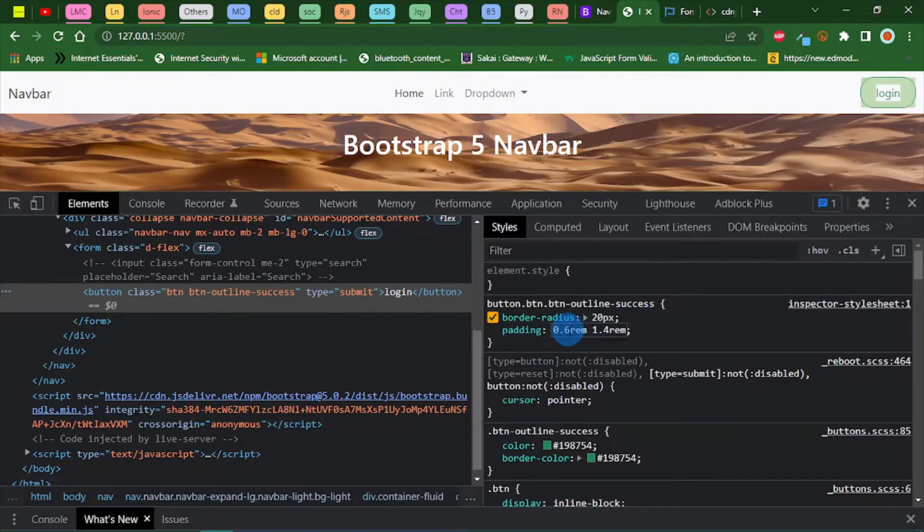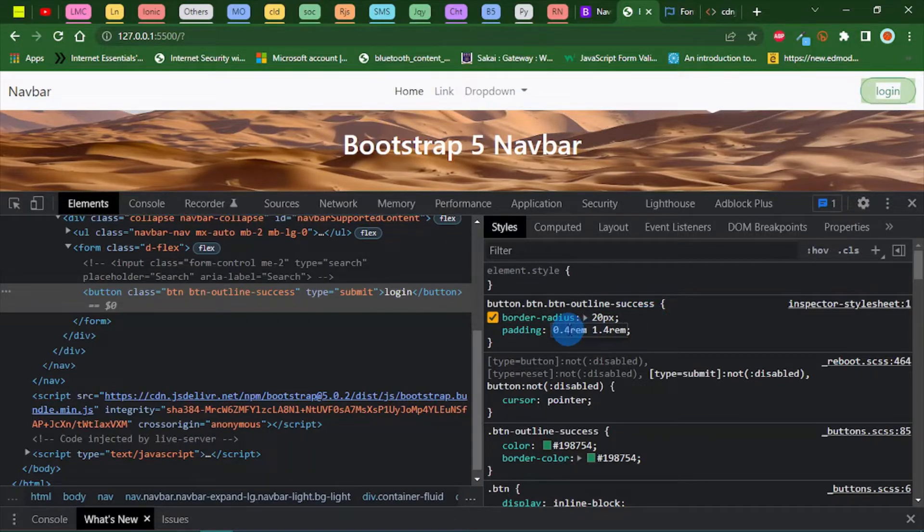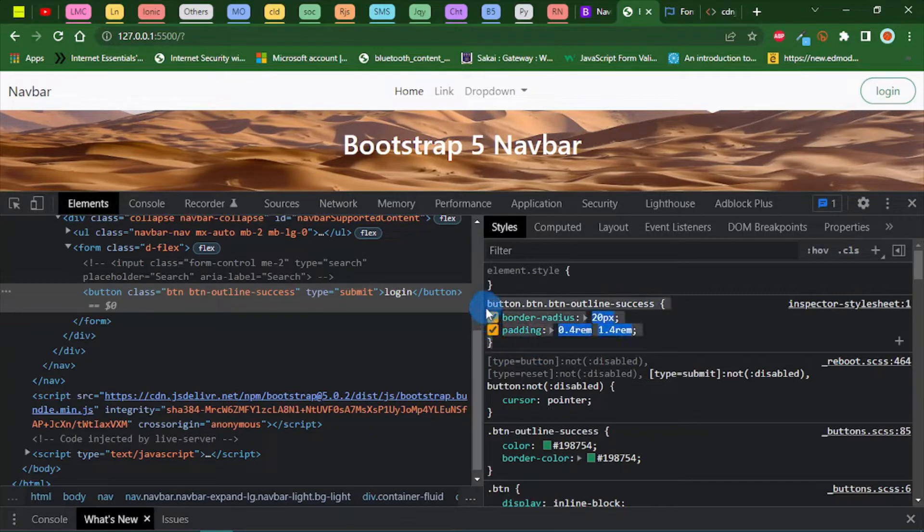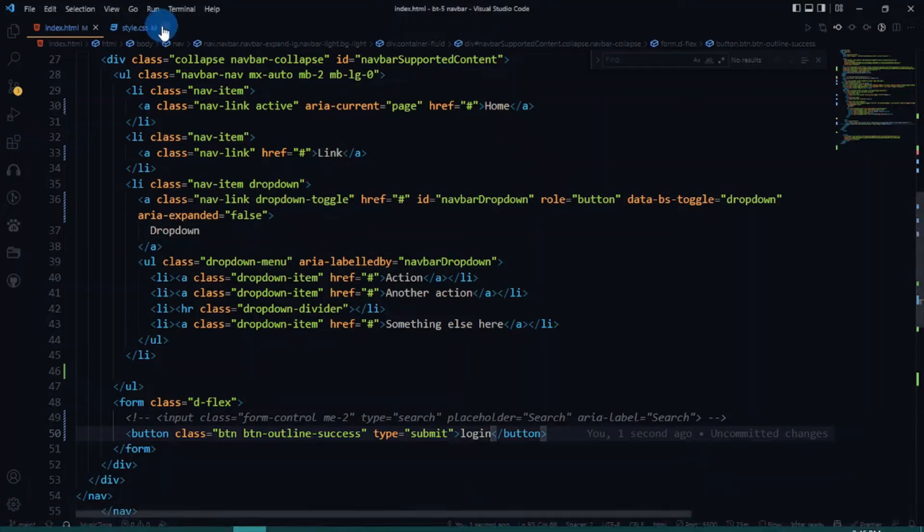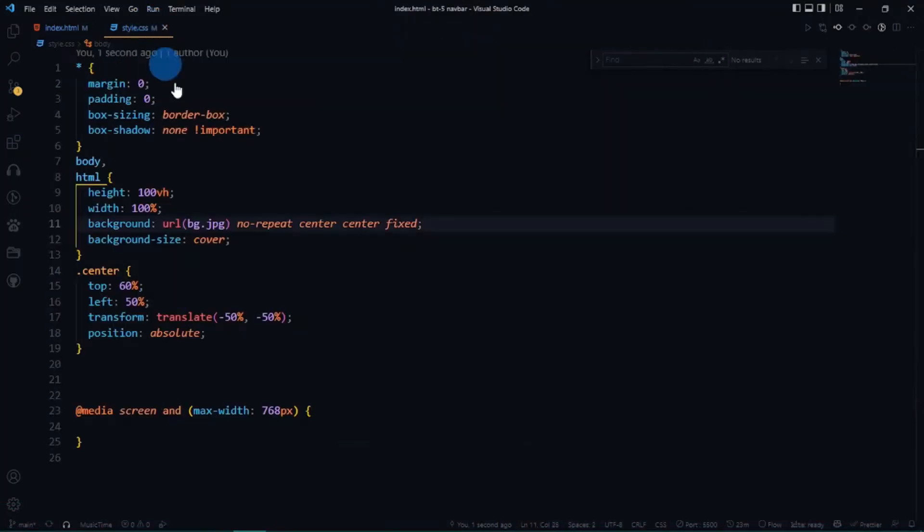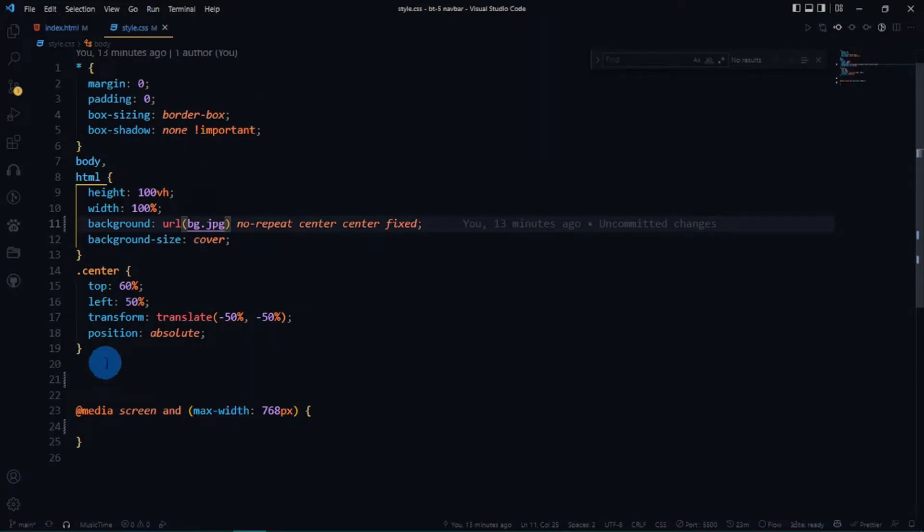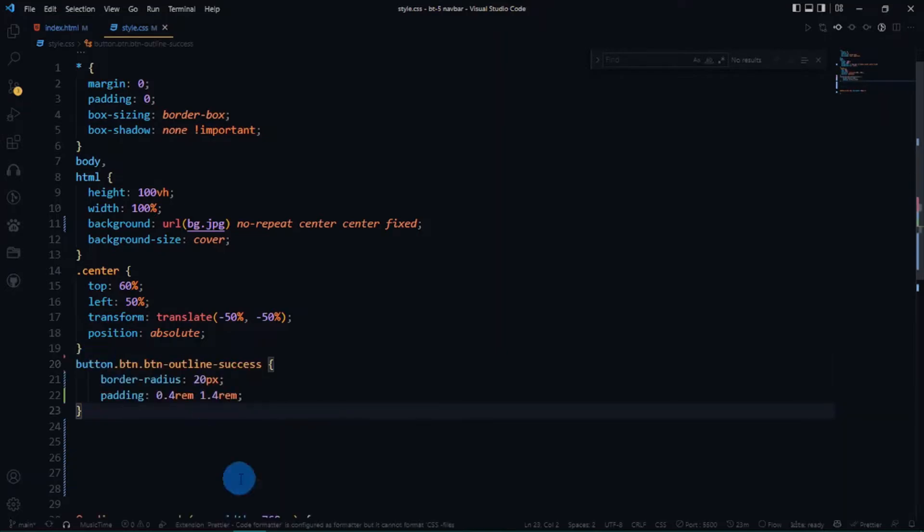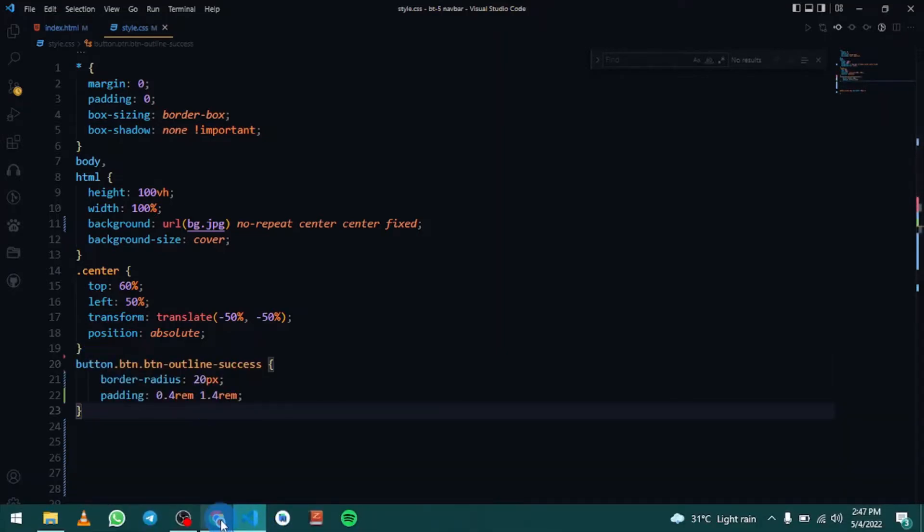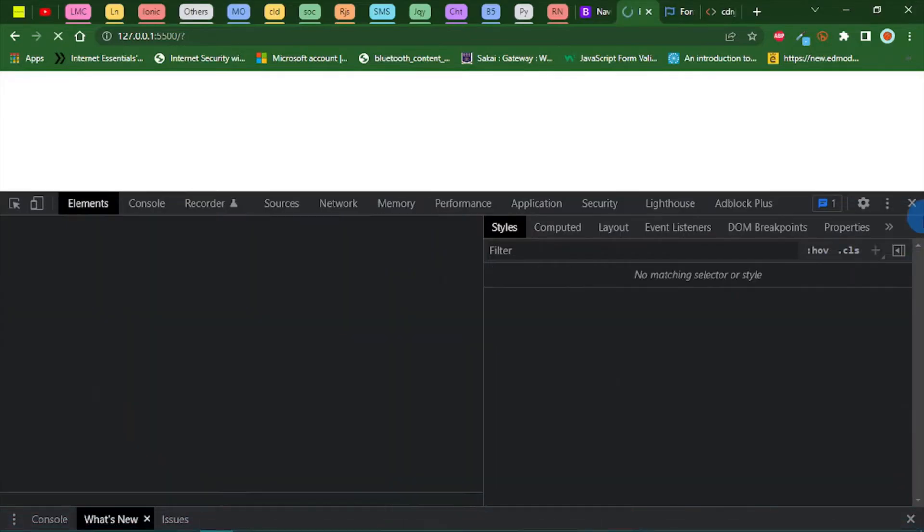This looks cool. Now let's grab this and paste it inside of our CSS. My style.css file already has some predefined styles. Let me paste this here.